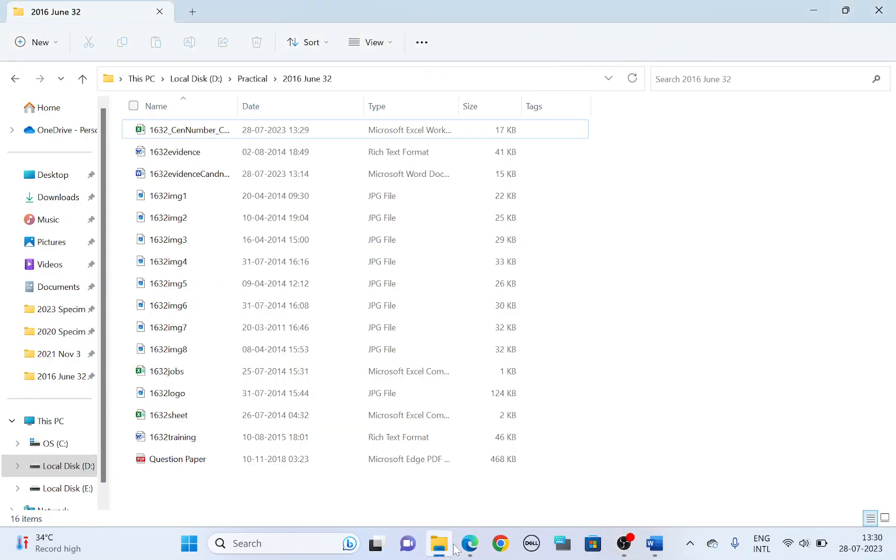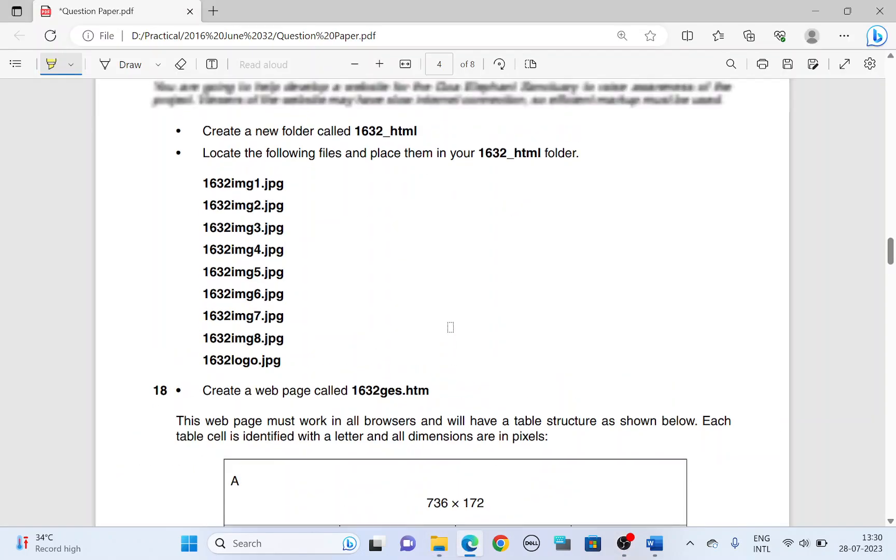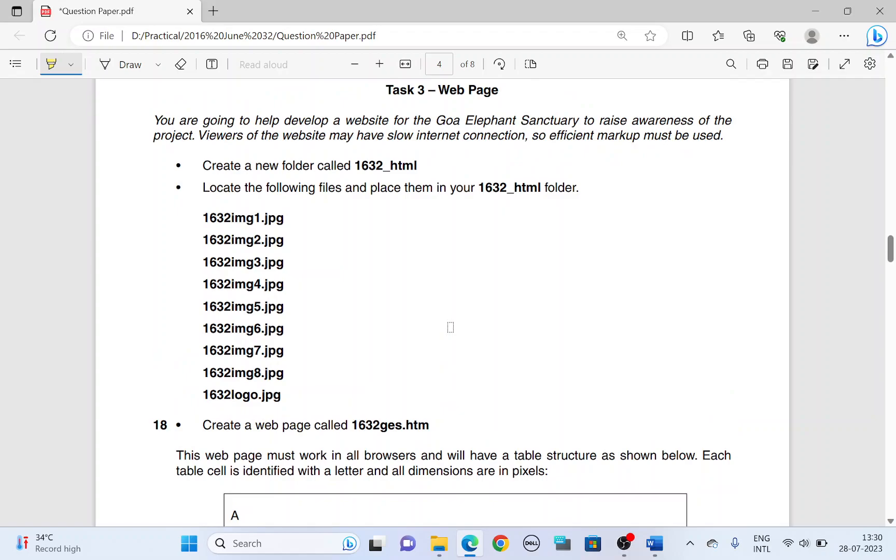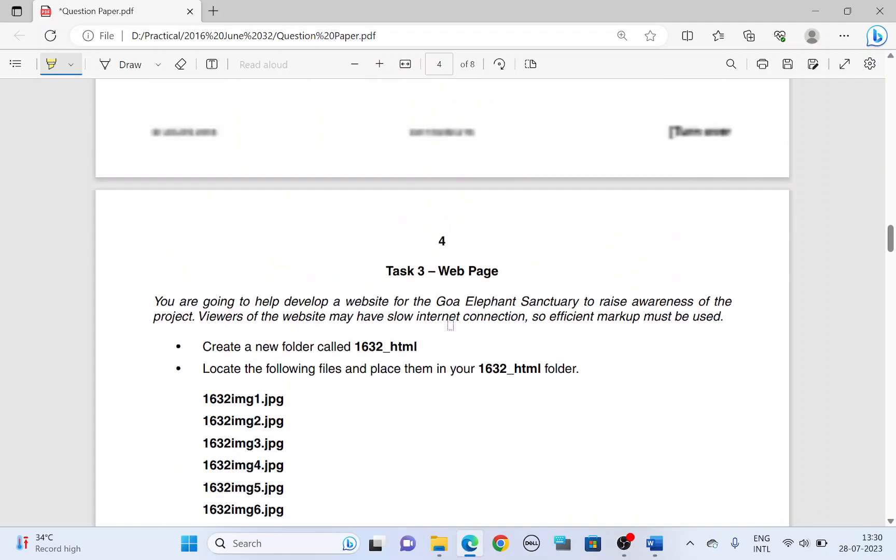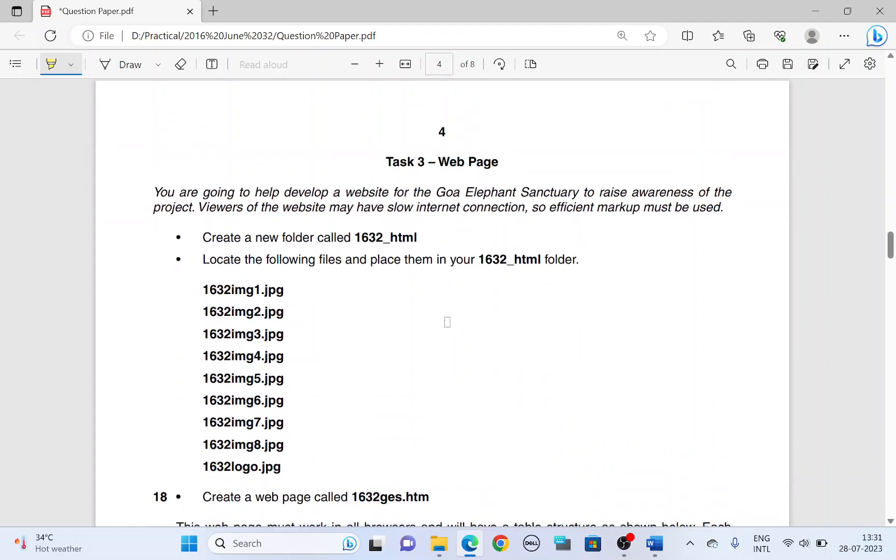Hello guys, welcome back to another video. The paper I've chosen is 2016 June 32. So here let's start with the web page you are going to develop, going to help develop a website for Goa Elephant Sanctuary to raise awareness of the project. Viewers of the website may have slow internet connection, so efficient markup must be used.